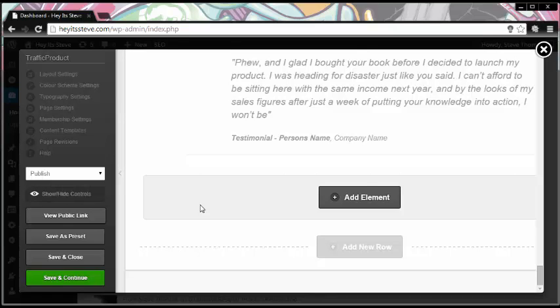Ok guys, and welcome back. I was just thinking about this as I was putting together this sales page — I really should have shown you the clock on my PC to show you the time that I actually started to put this page together, as to the time that I actually finished recreating the sales page from the PLR material that we had.